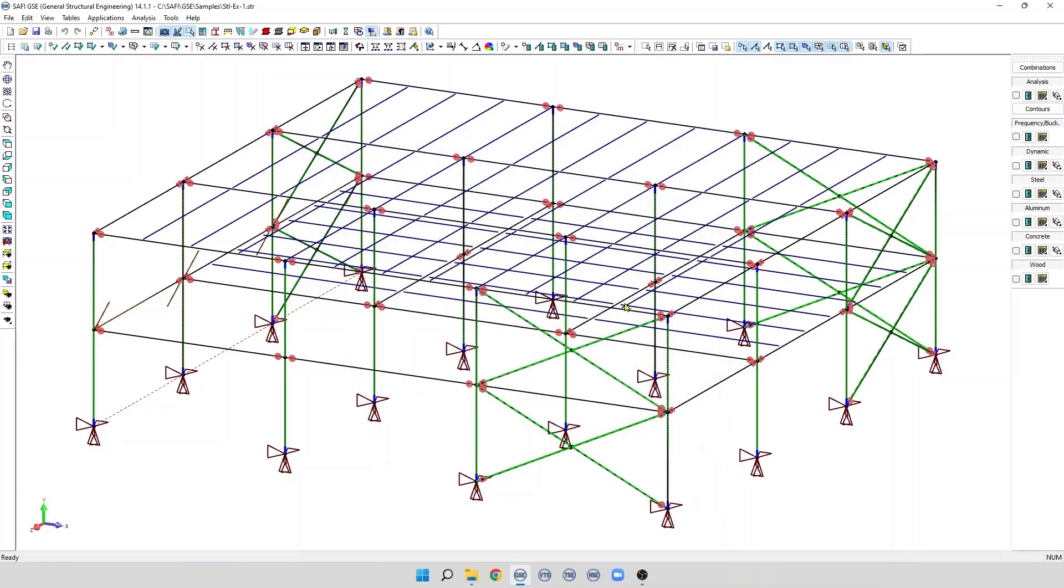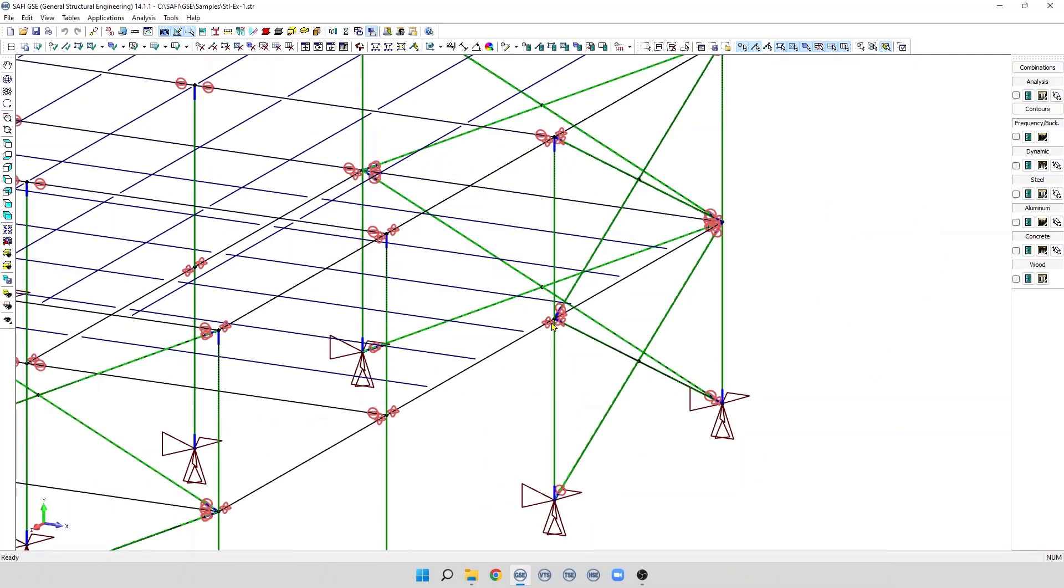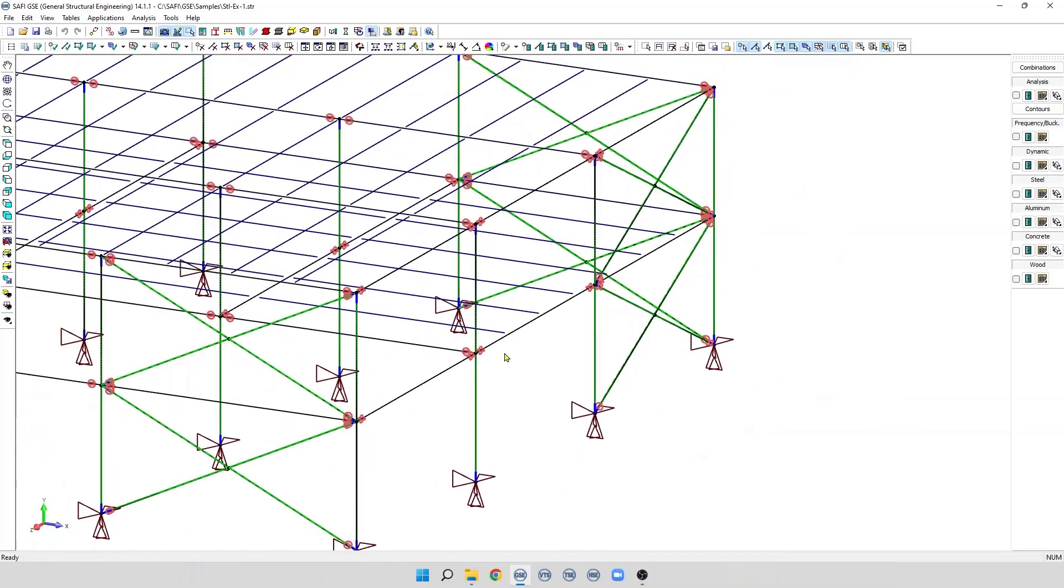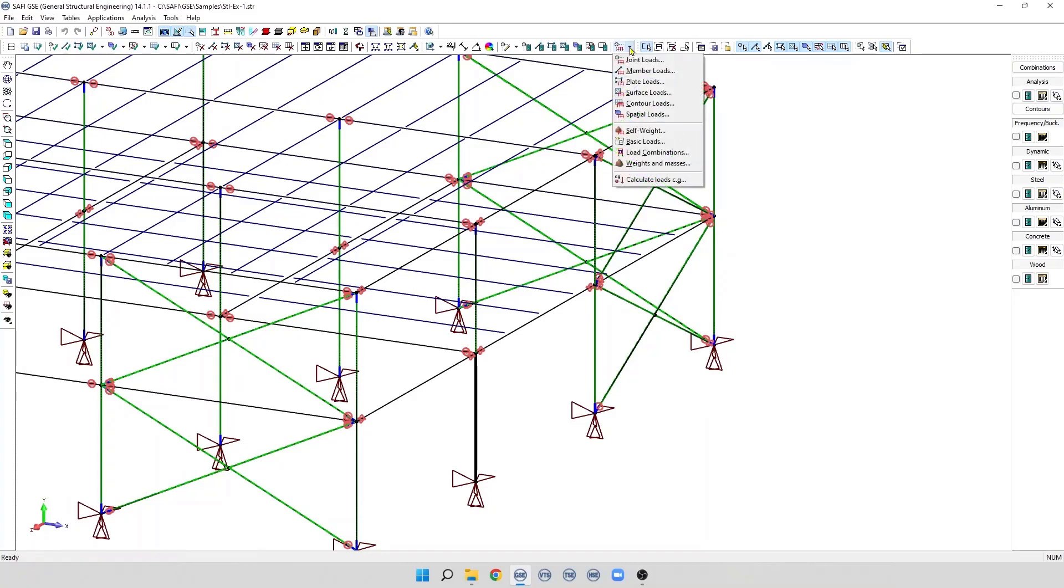We need to assign a basic load to any load applied on any element of the structure. For example, if we want to add a load on this member, let's say we want to add a member load, the first thing to do is to assign the basic load to this load.